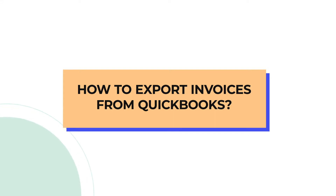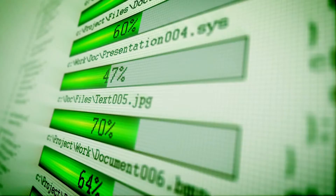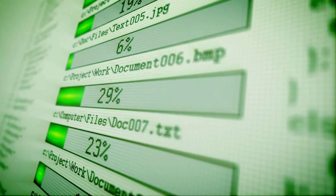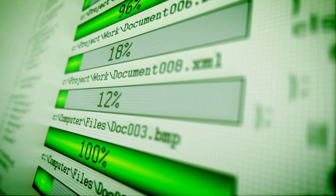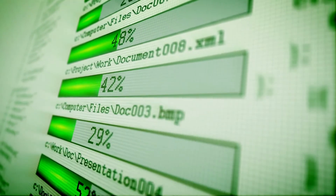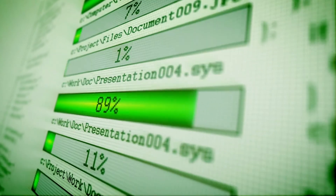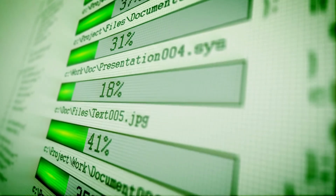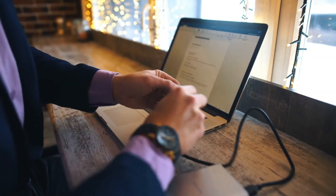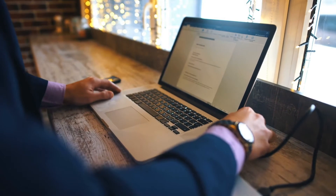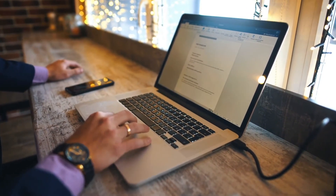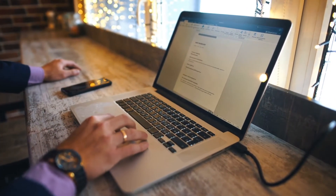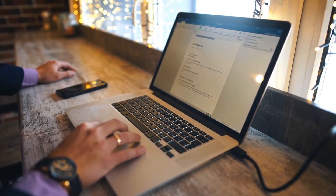How to export invoices from QuickBooks? Exported invoices from QuickBooks might appear simple if you know the process thoroughly, but you need to know the correct procedure for that. In this video, we will tell you how you can export your invoices from QuickBooks. So let's get started.